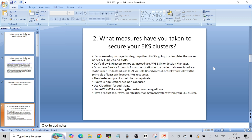Do not use service accounts for authentication, as the credentials associated are static in nature. Instead, RBAC — role-based access control — is the best approach because it uses the principle of least privileges to your AWS resources. The cluster endpoint should also be made private. By default when you create an EKS cluster you get a public endpoint, but in organizations you should ensure the cluster has a private endpoint. Always try to run your applications as a non-root user.